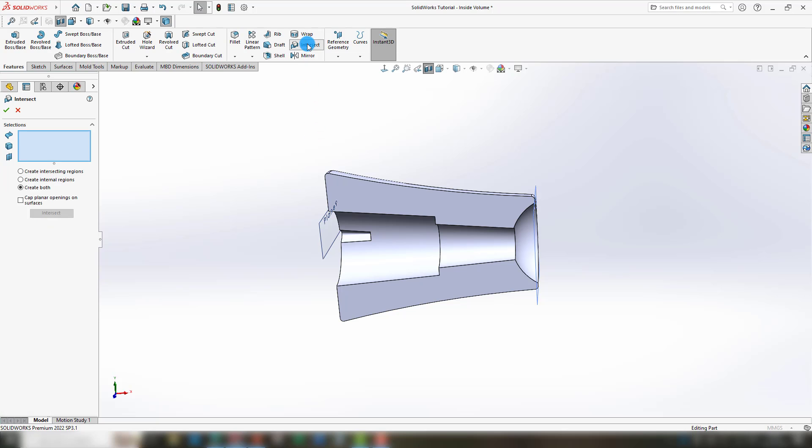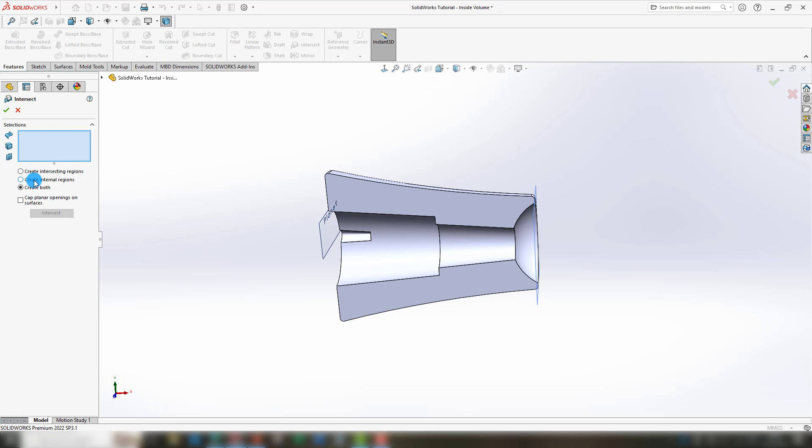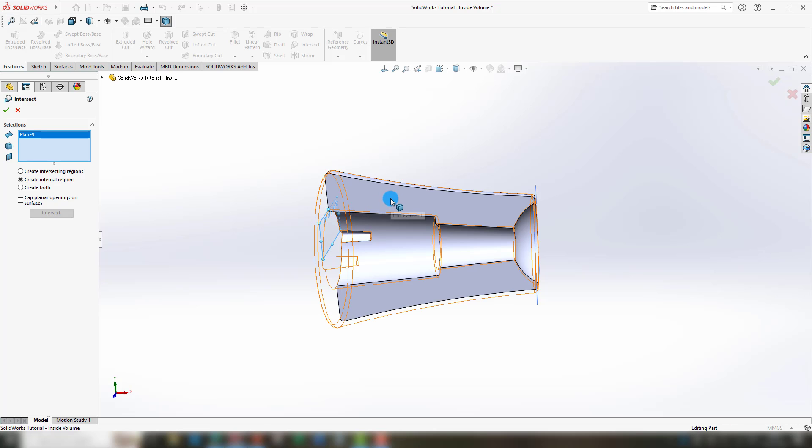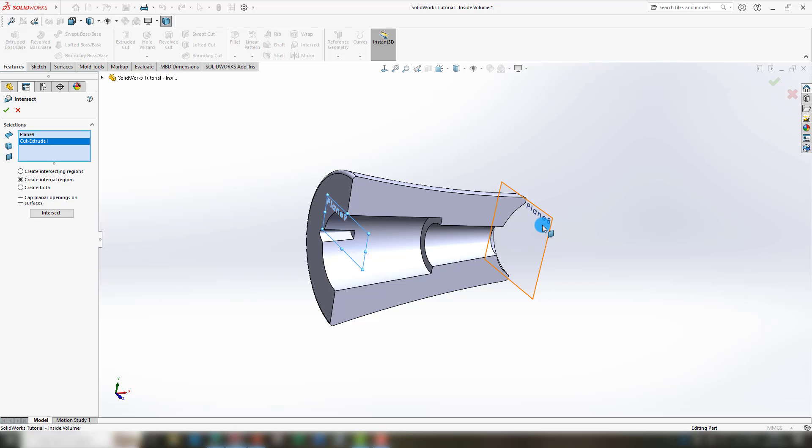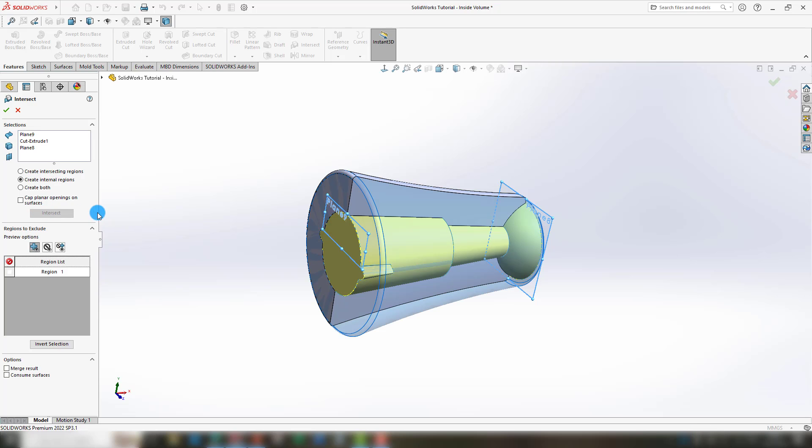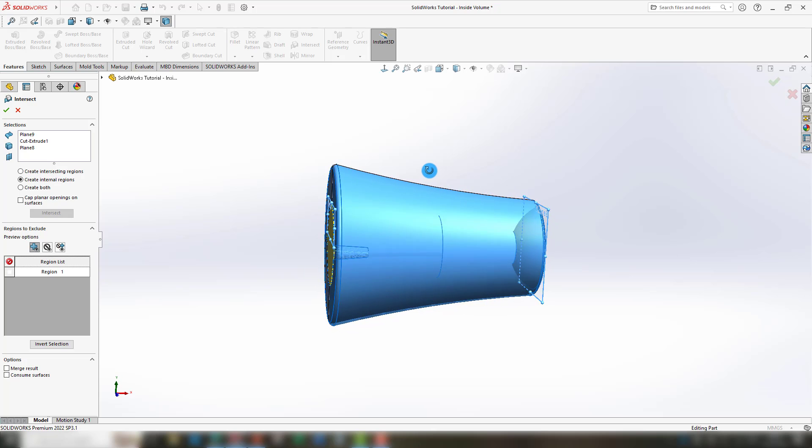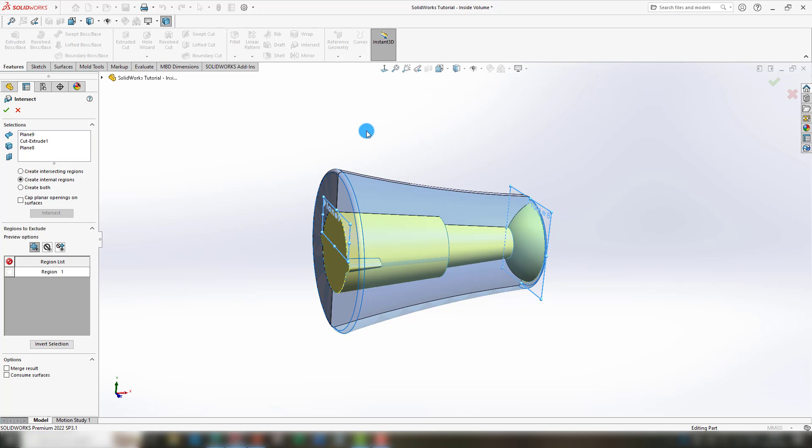So select the intersect button, and up here you can select the create internal regions. Now you can select the plane, the body, and the second plane, and then select intersect. Now SolidWorks has created a copy of the inside volume.